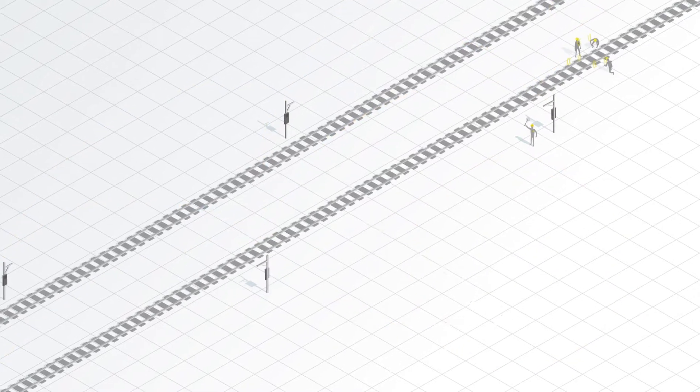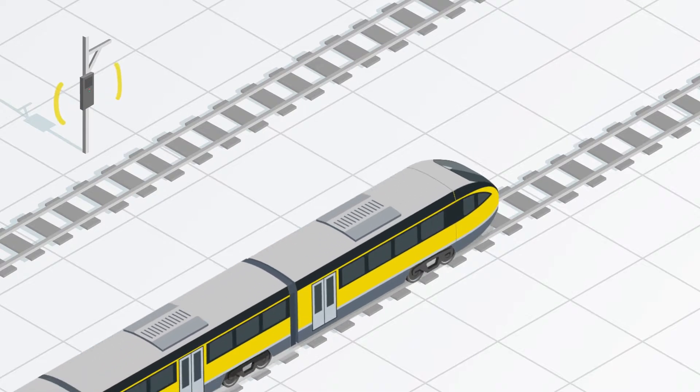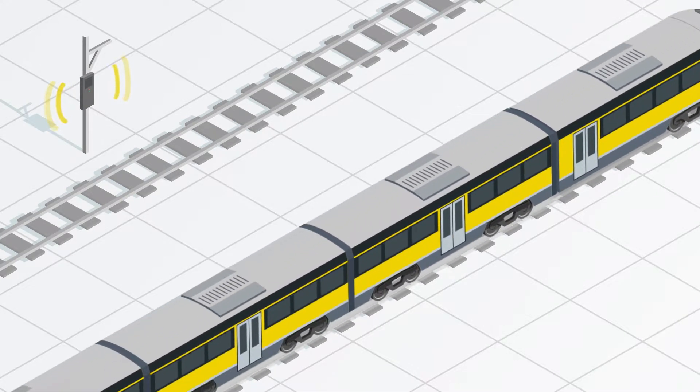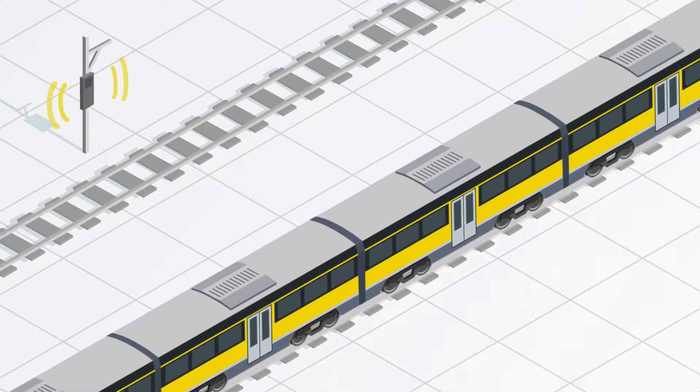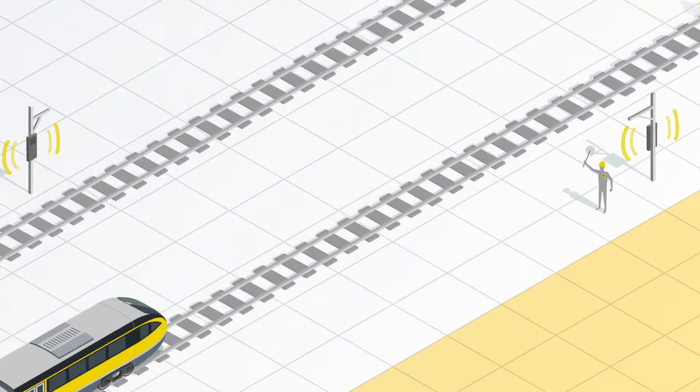Once a train enters an active work zone, the TDM's sensors work together to capture the train's movement and instantly send an alert notification to the workers' wearable devices.